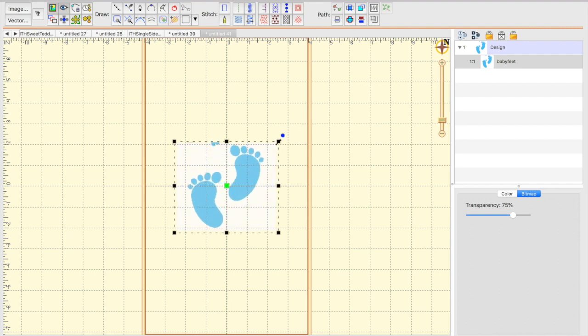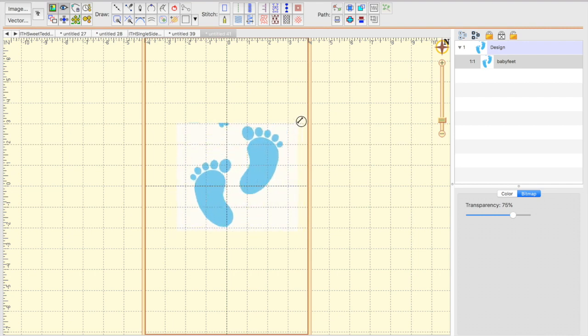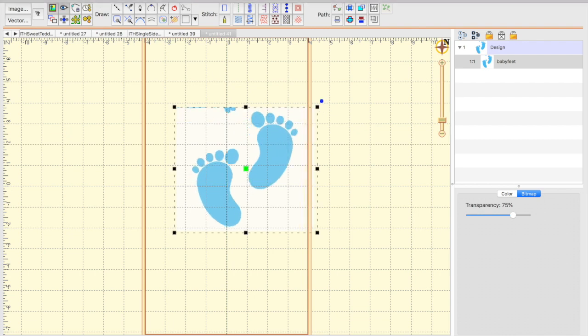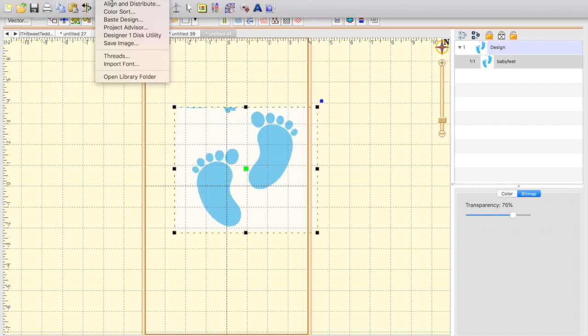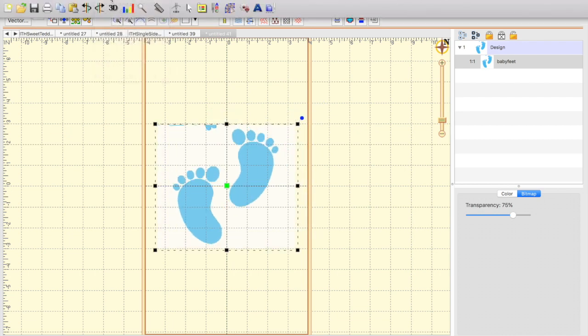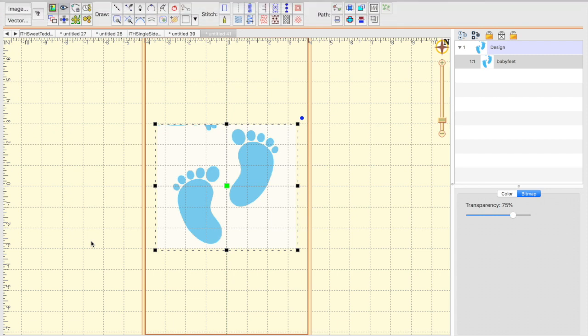If we do not hold down our Shift key, it's not going to stay centered. But we can go up to the Utility button and recenter it in the hoop, just like that.